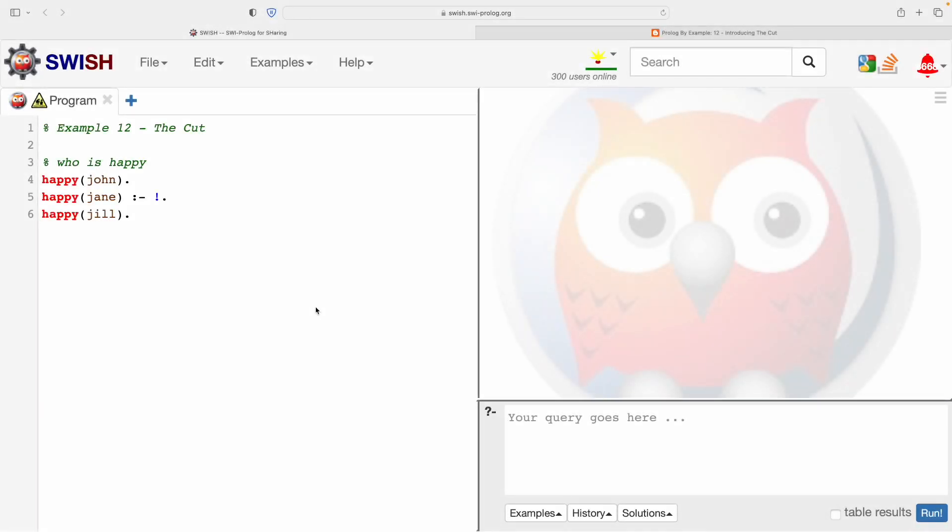Hello and welcome to another video in this series on Prolog Basics. Today we start a new theme into something called The Cut.